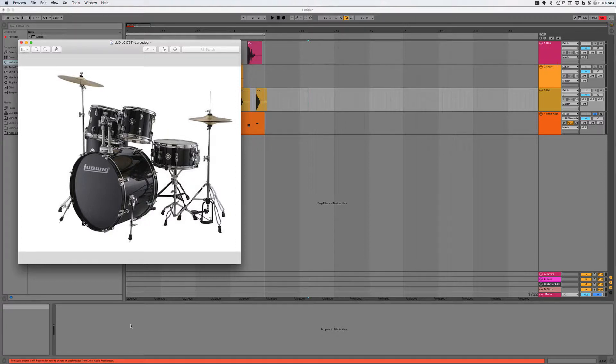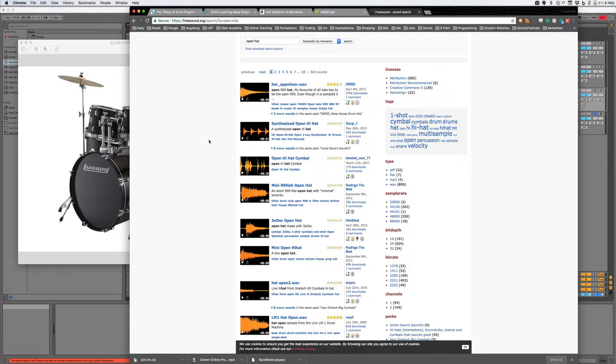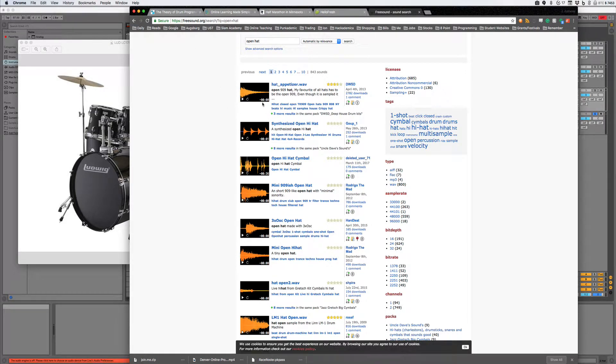Let me pull up a sound of the two of them. Okay, I have here a website full of samples called Free Sound. I'm going to talk to you more about this website in a minute. But for now, I just want to show you the different kinds of hi-hat sounds.